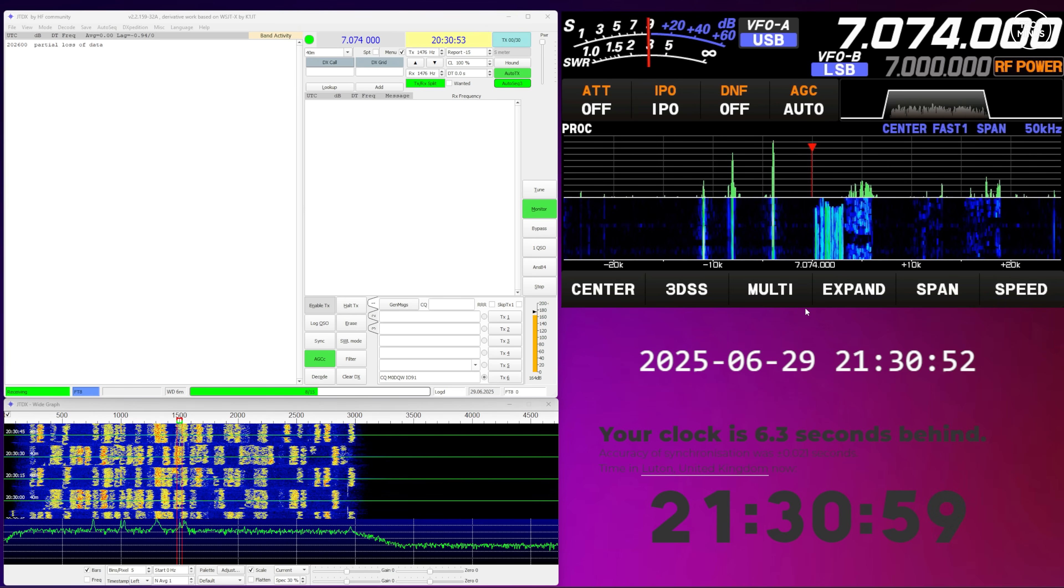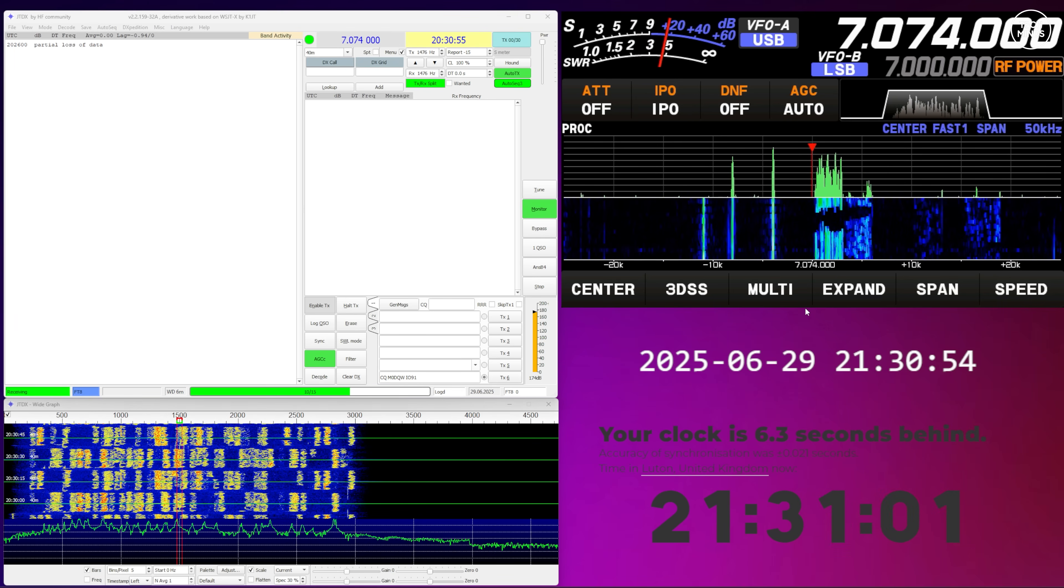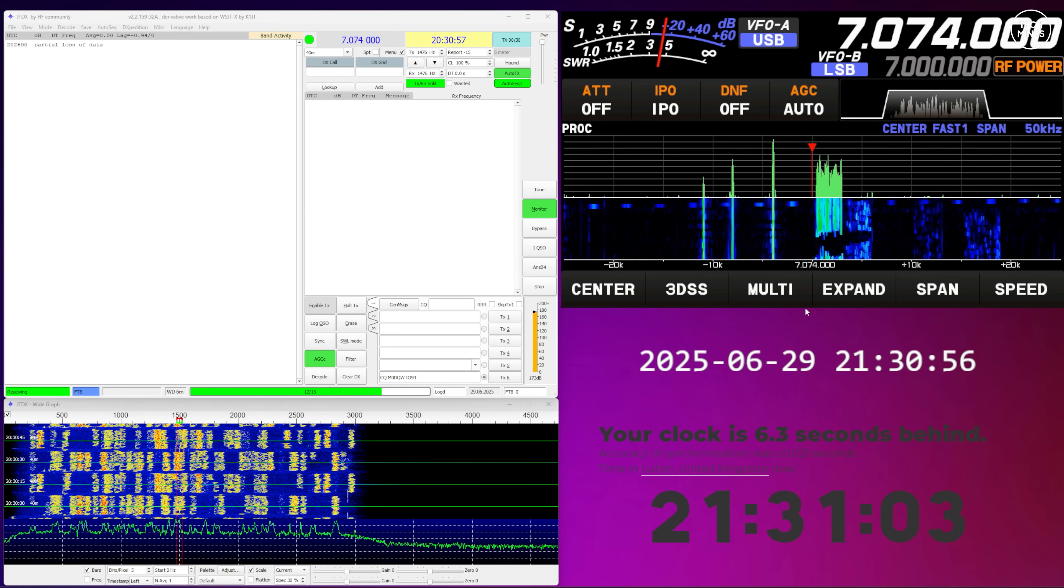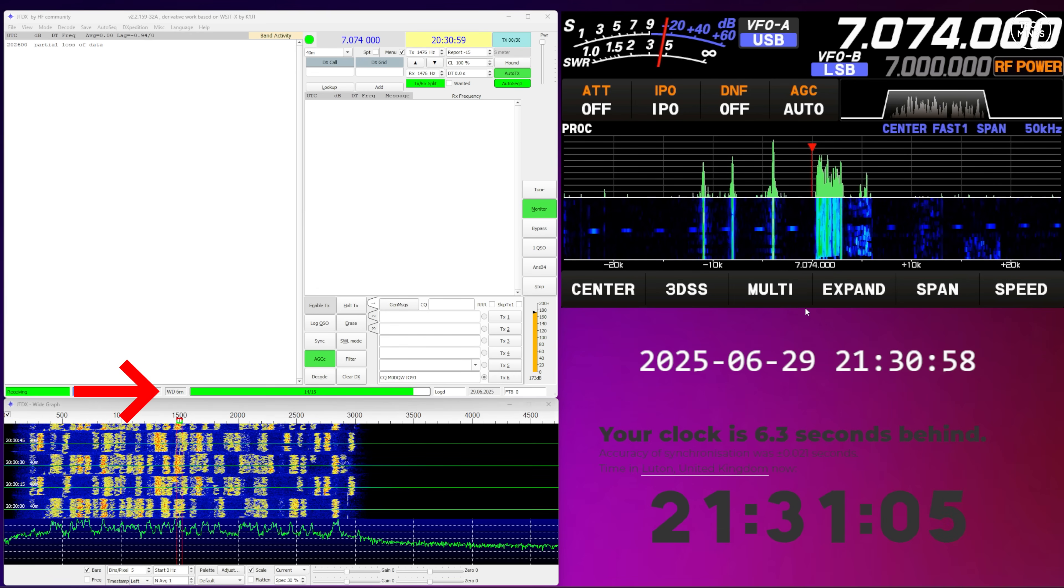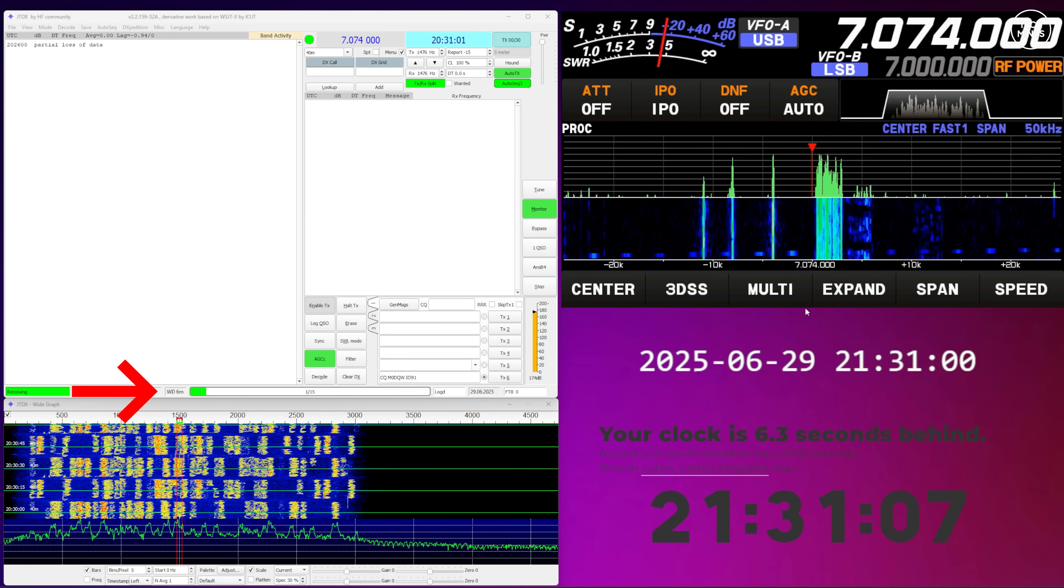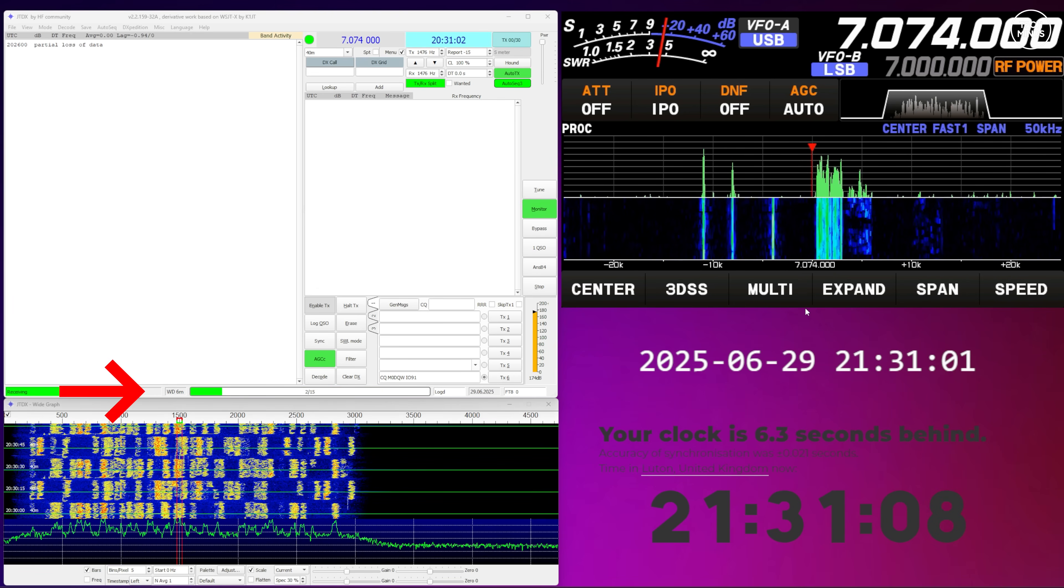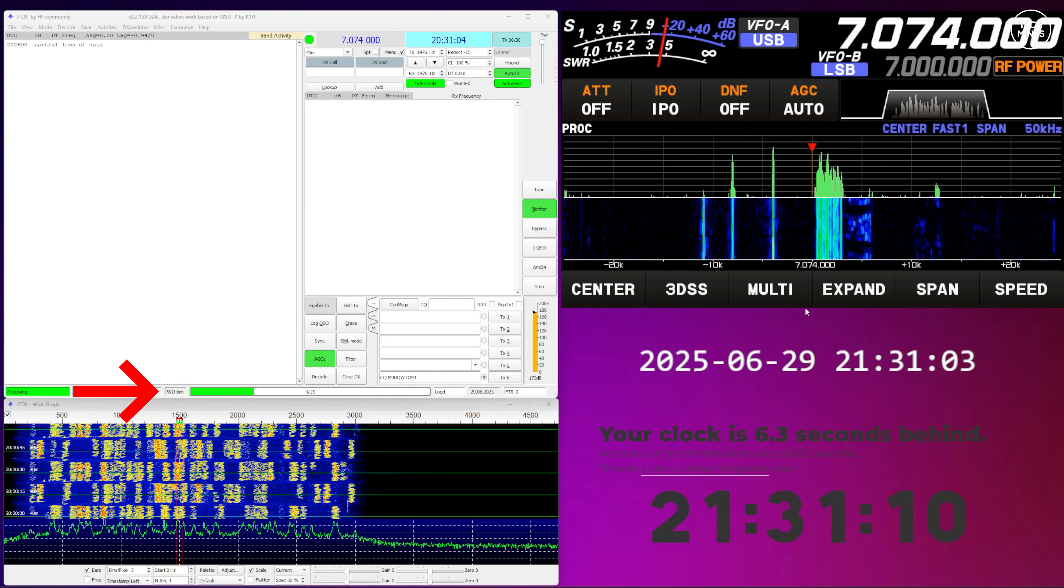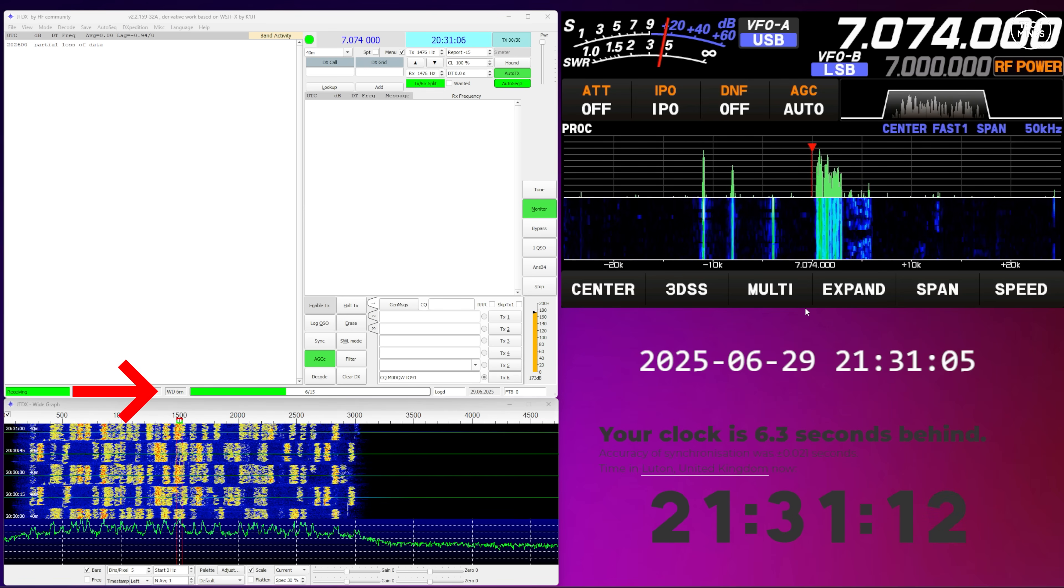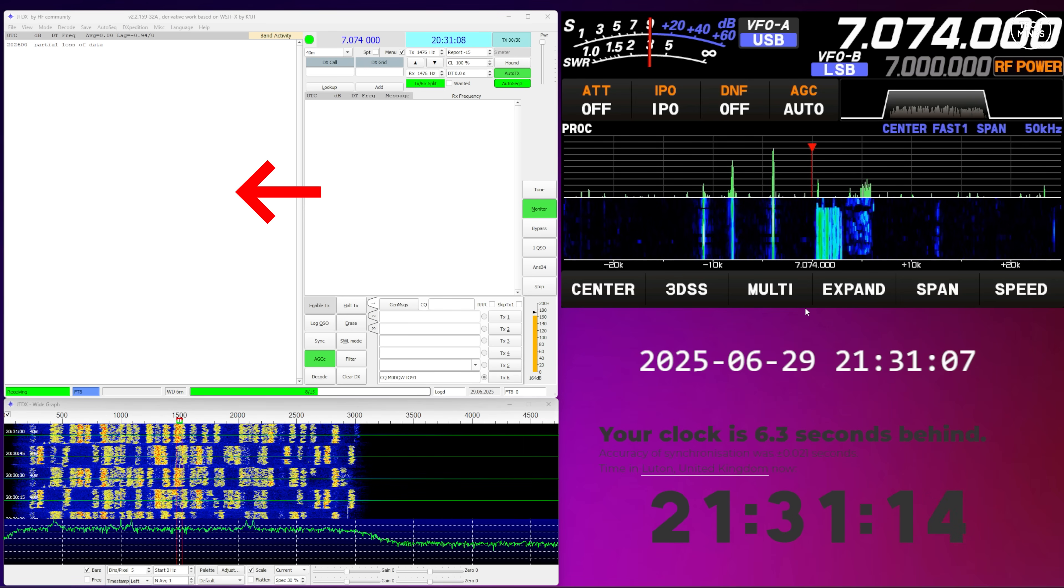Now listen to what I just said then. That live time is being pulled from the internet. Of course, you won't have internet if you're out in the wild. Now FT8 transmits in timed blocks every 15 seconds. JTDX is fully configured correctly, but we're not decoding any signals whatsoever.